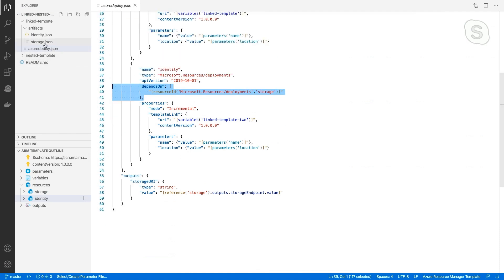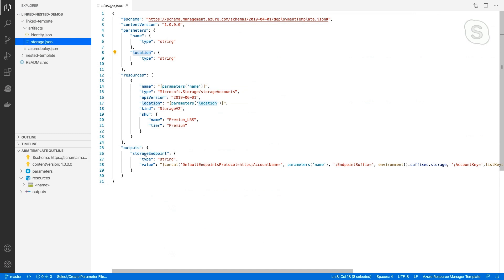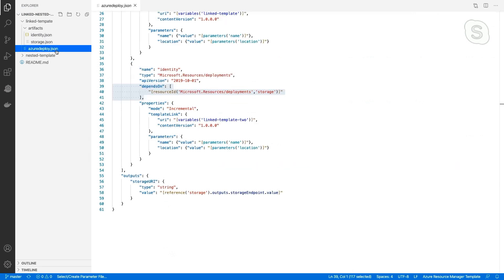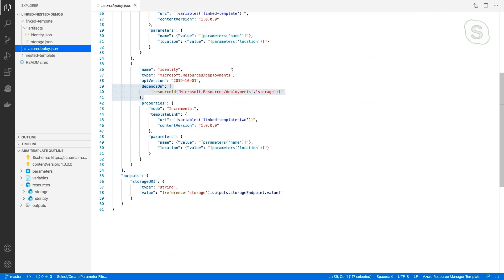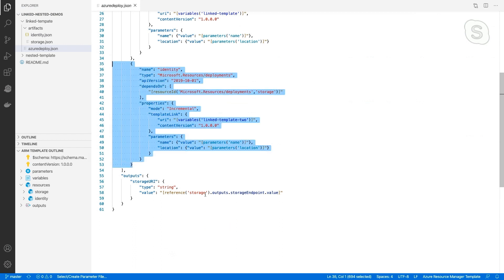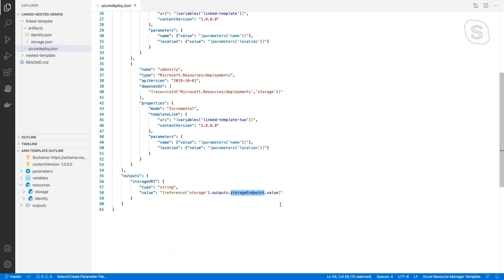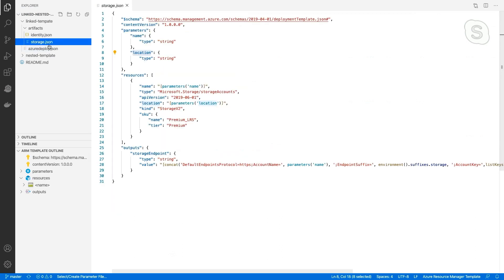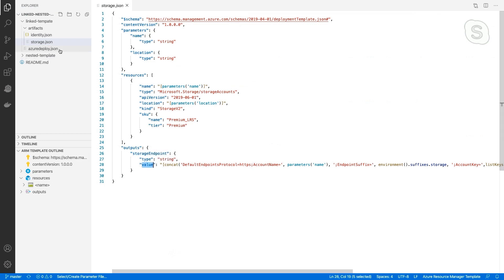The last thing to point out here is that in my storage account template we're outputting the storage endpoint. Back on the parent template, I can kind of plumb that value through and output it from my parent template as well. I've got outputs — named storage URI — and for my value I'm referencing the storage deployment's outputs.storageendpoint.value. And if we come back into the template I'm actually deploying, we can see outputs.storageendpoints.value.